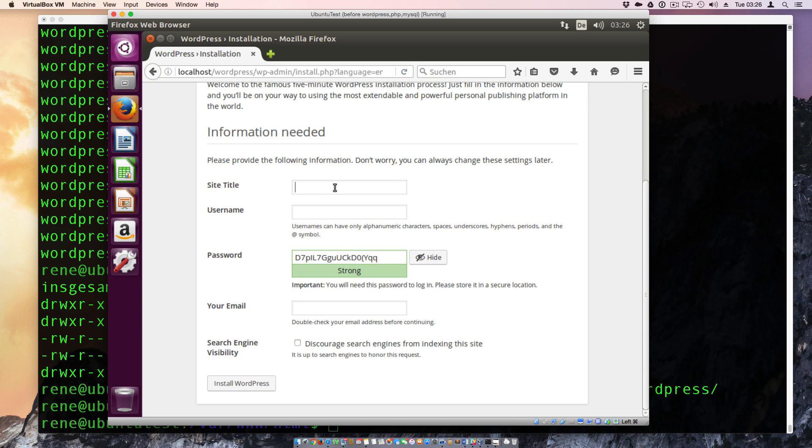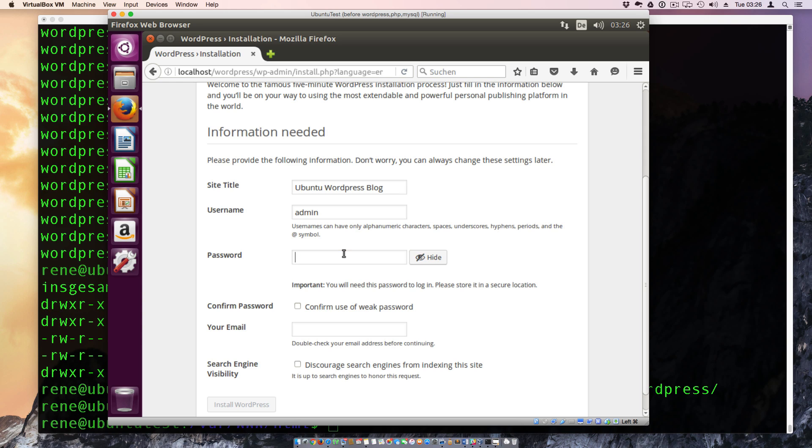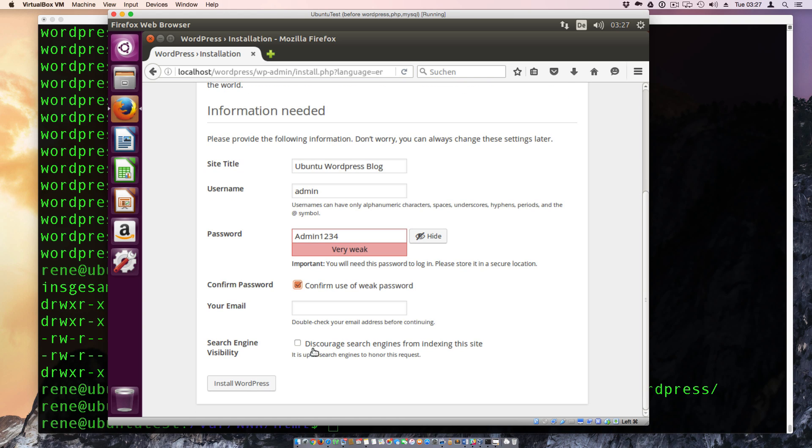And we have here Ubuntu WordPress blogging. And I try to give him my username. I called it currently admin. And here you need to give him a strong password. This is for me only a test server. So I need a simple password. Admin123 and 4. And I must confirm this here of a weak password. And here we can give him the email address. If you have lost your password, you can recover it here.